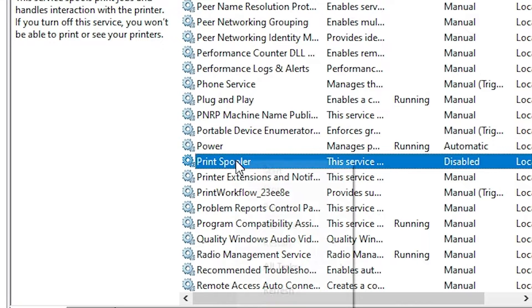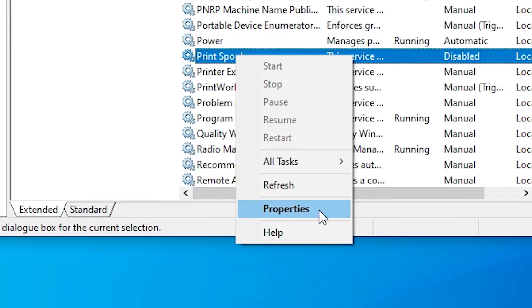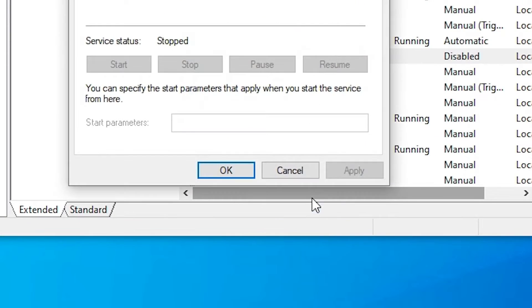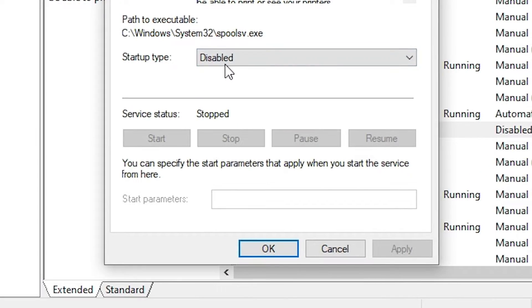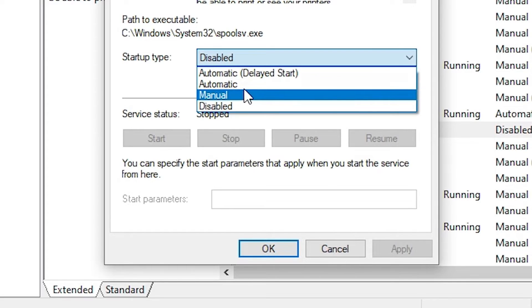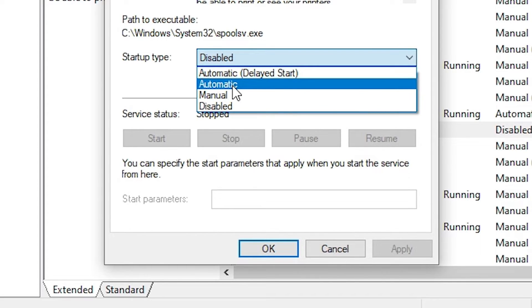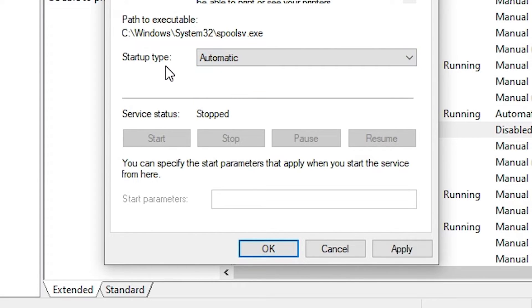Right-click on the Print Spooler. Here we find Properties. If startup type is not automatic, then go here and change it to Automatic. Make sure startup type is Automatic and service status is Running.